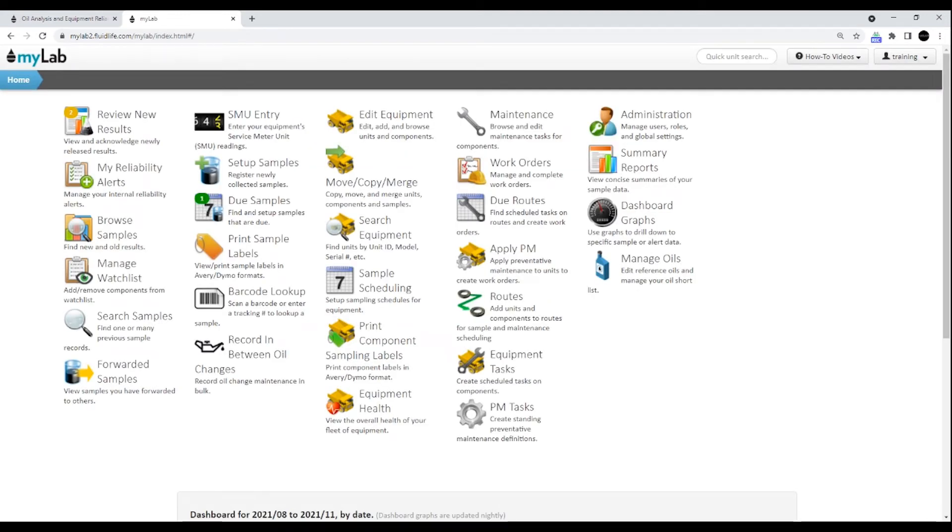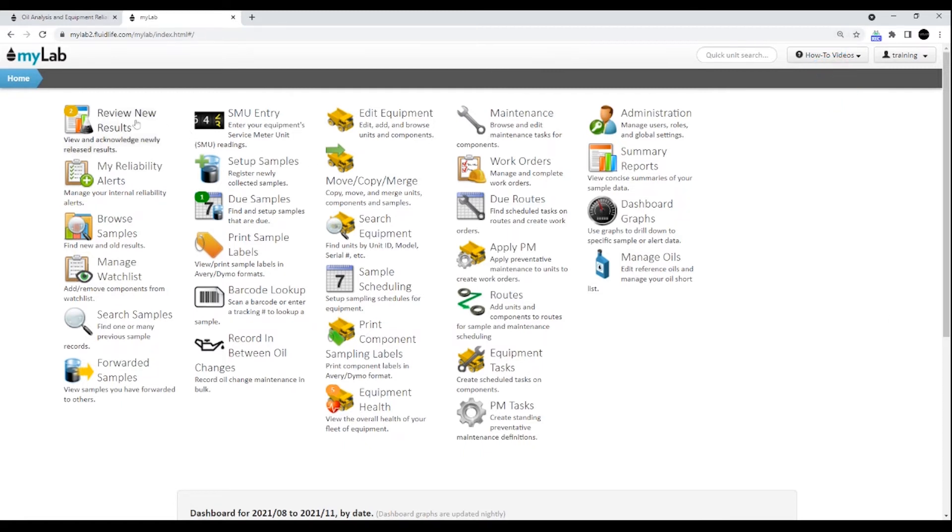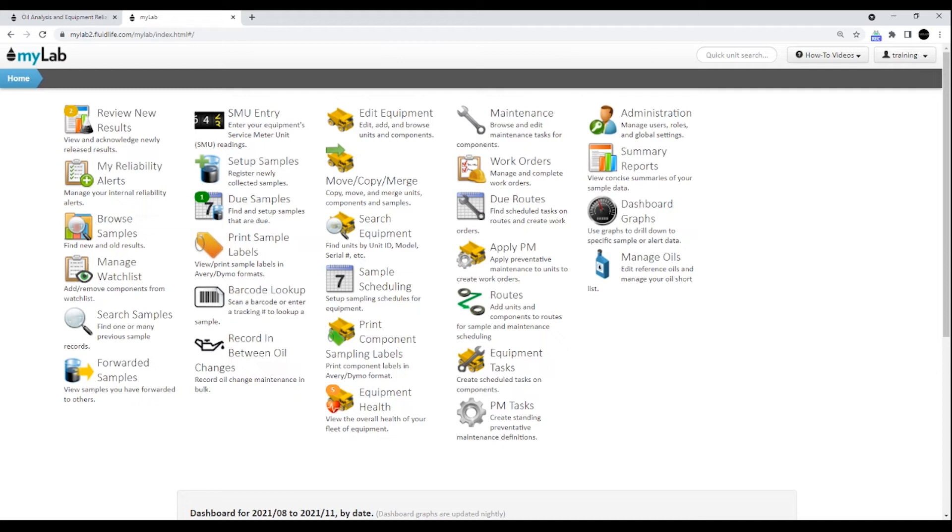This is the MyLab homepage. We recommend that you bookmark this page so that you can get here faster. In the top left corner, you'll see the current location bar. You can always tell where you are in MyLab by what it says in that location bar.